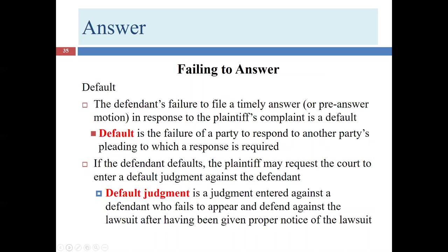But let's talk about a different scenario. We began this presentation about the responses to the complaint presenting two options to the defendant. One was to file a Rule 12 motion. Another is to file an answer. We talked about how sometimes those two functions can be combined, but usually you do one or the other first — or you can combine them, which is a third option. If you do the Rule 12, you might at some later point file an answer if, for example, your Rule 12 motion is denied.